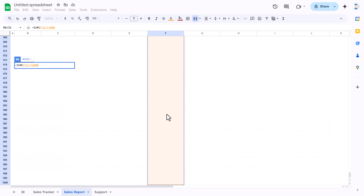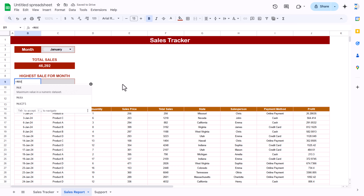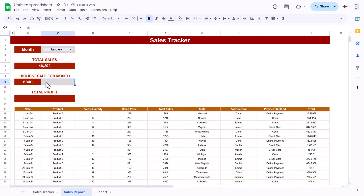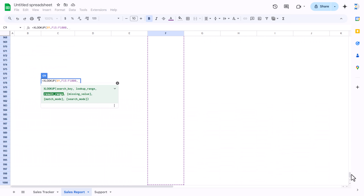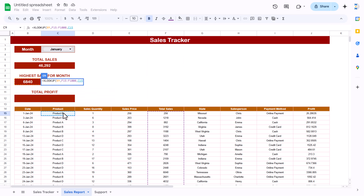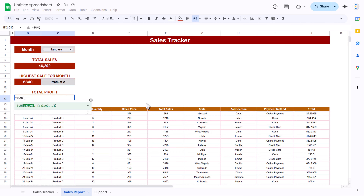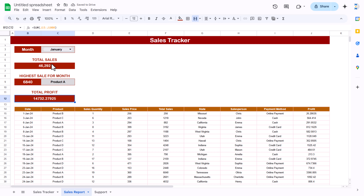The data is now sorted properly. For total sales, use a SUM on the total sales column through to the end and hit Enter. Remove decimal places if needed. For highest sale, use a MAX function on the sales column. Then use XLOOKUP with the highest sale value as the search key, the total sales column as the lookup range, and the product column as the result range, to get the product name. For total profit, use SUM on the profit column.